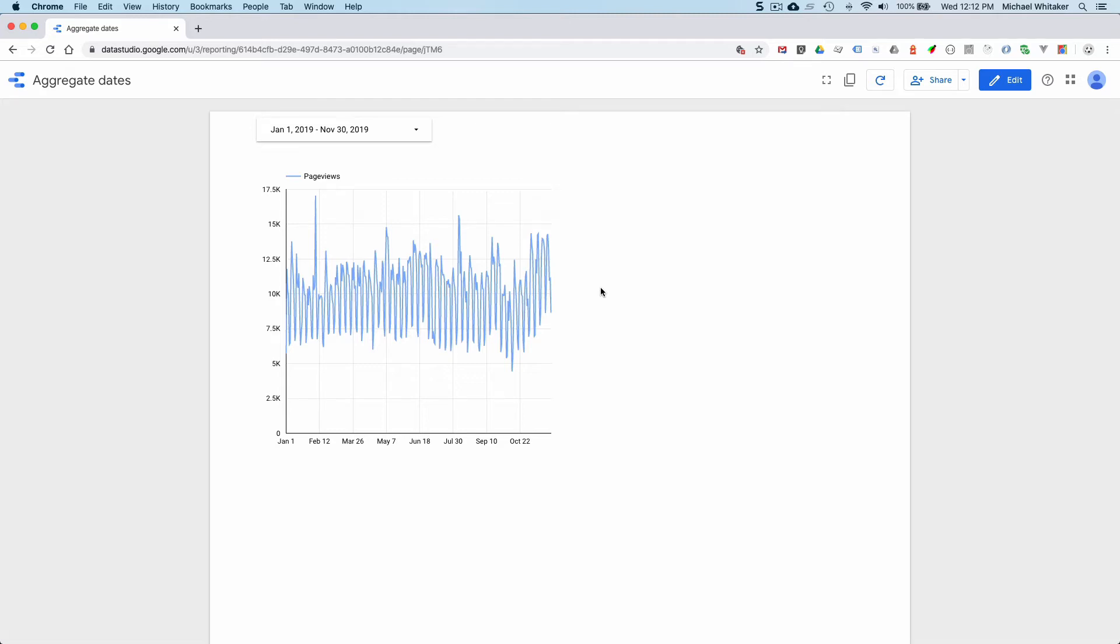Hi there, this is Michael with the Data Studio Tip. Your friendly colleague or marketing consultant shared a Data Studio report with you with a time series chart of your page views for the past few months.